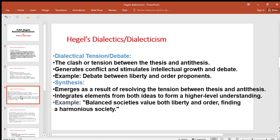Dialectical tension or debate: the thesis and antithesis clash or create tension with each other. This generates conflict and stimulates intellectual growth and debate — for example, a debate between liberty and order proponents. When a clash began between thesis and antithesis, a conflict arose, and there was a need to resolve that conflict, resulting in a debate involving supporters of both sides.